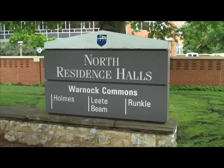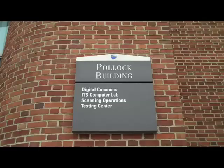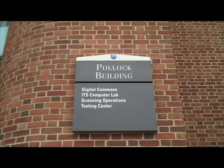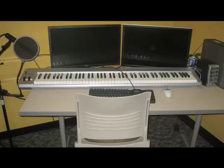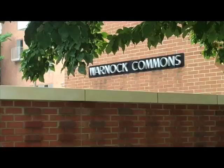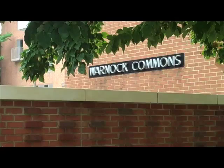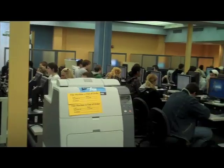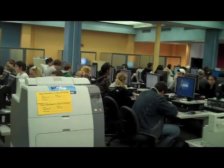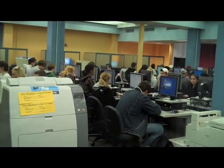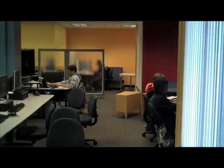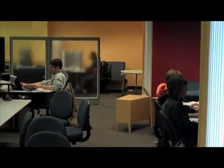There are two convenient University Park lab locations enabled for music creation. The first is a Windows station located in Warnock Commons computer lab. The second location is a Macintosh system in Pollock lab above the University testing center.